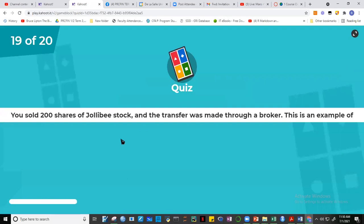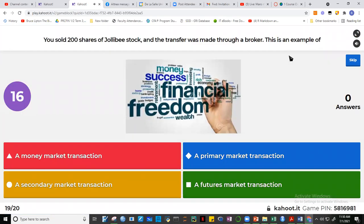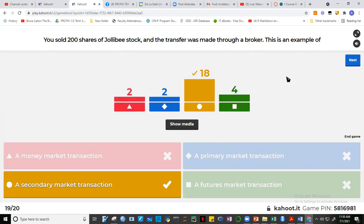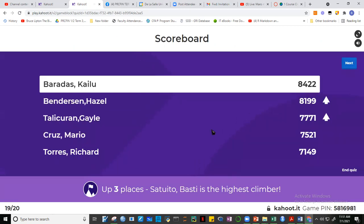Question 19: A broker selling Jollibee shares. Most of you got it. By next week, we'll study the different types of markets — money markets, capital markets, primary markets, secondary markets, futures markets. A broker selling shares operates in the secondary market. Eighteen of you got it.